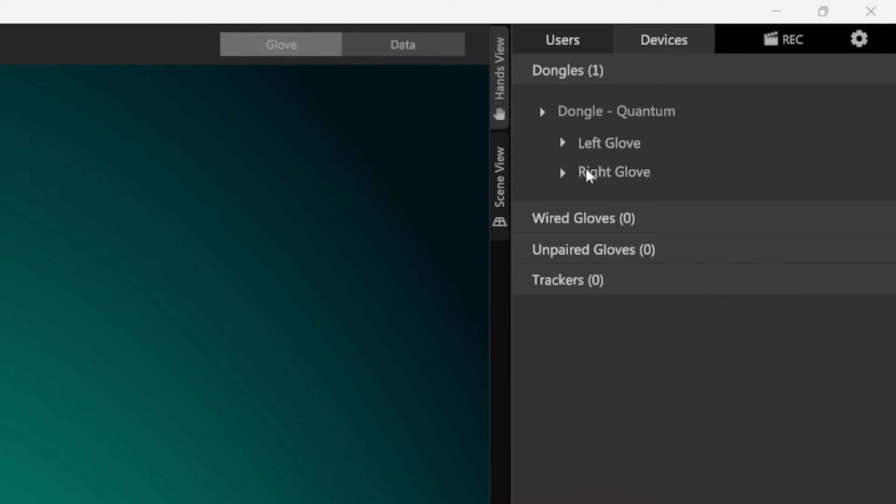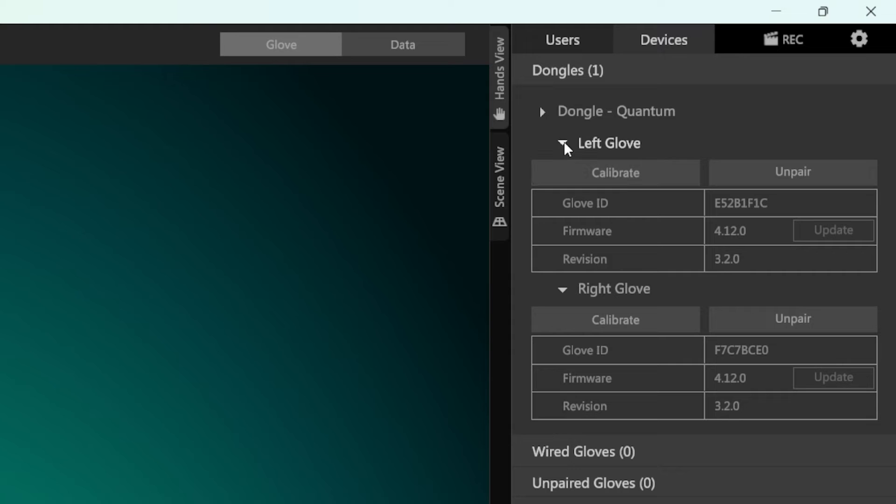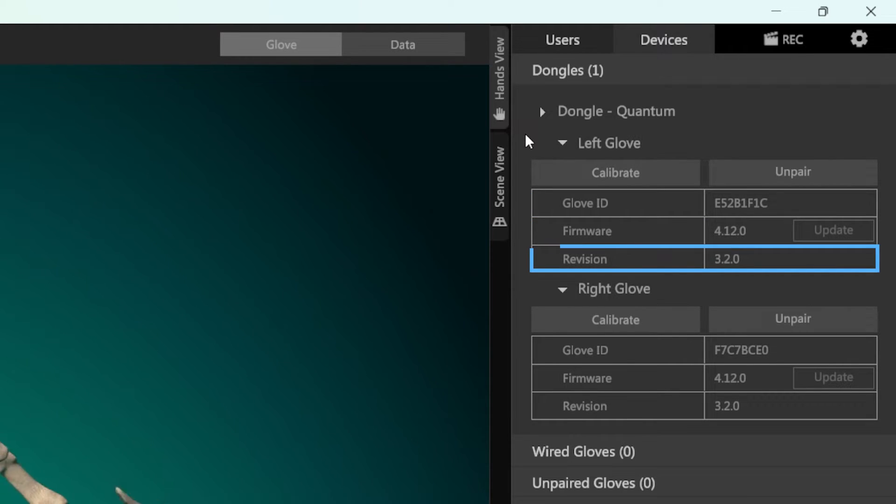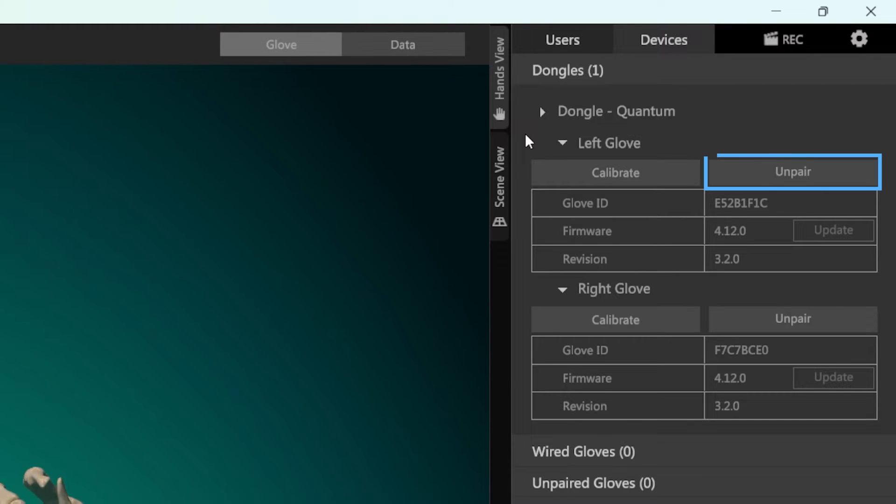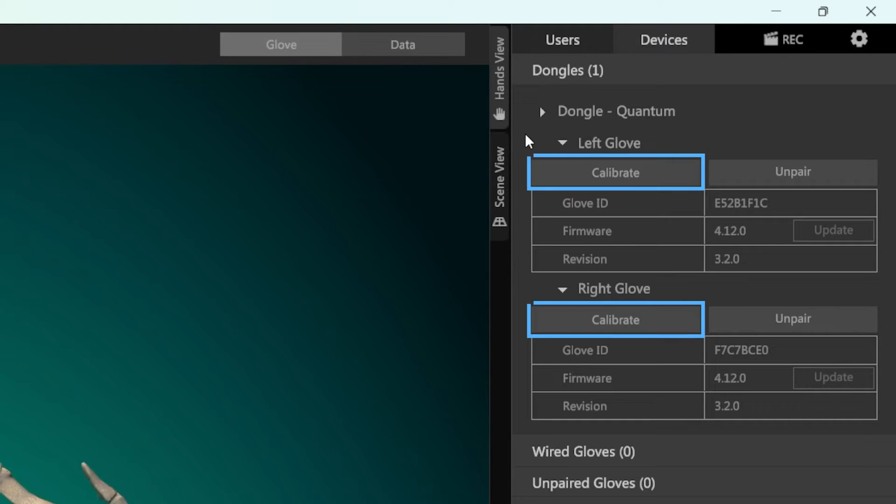When you select the glove, its details will show up below it. You can see the glove ID, firmware versions as well as the hardware revision. You also have the ability to unpair your glove from the dongle it is currently connected to. Furthermore, you can start the individual glove calibration in this panel.